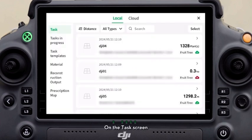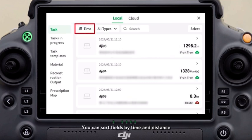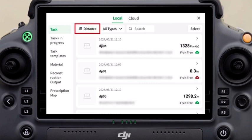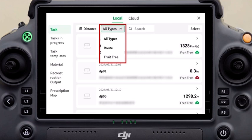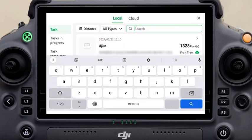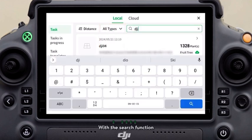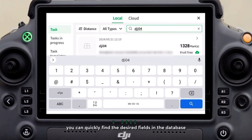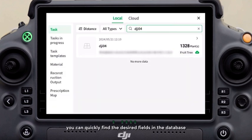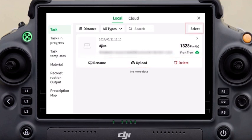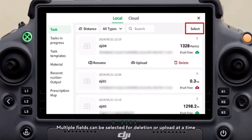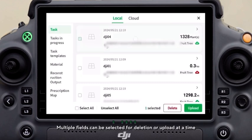On the task screen, planned fields are collected. You can sort fields by time and distance, or categorize them by field type. With the search function, you can quickly find the desired fields in the database. You can click a field to rename it, upload it to the cloud, or delete it.